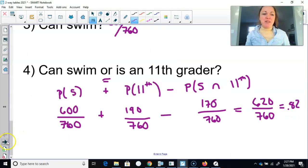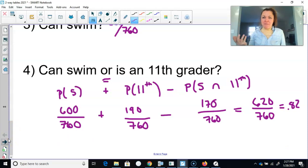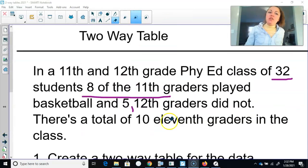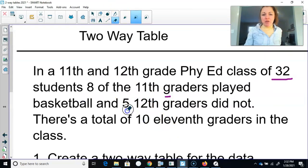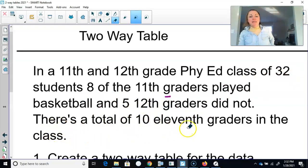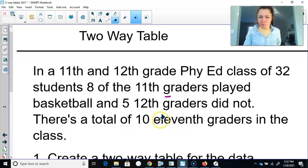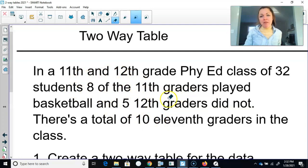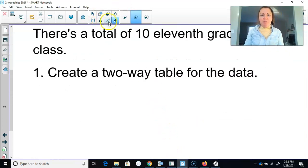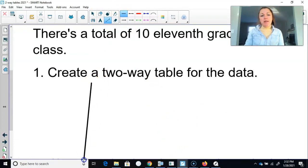Let's move on to our last page. If I'm going too fast, pause and write things down. There is an error on the printed notes, so pause and add this sentence: an 11th and 12th grade PE class of 32 students — eight of the 11th graders play basketball, five 12th graders did not, and there's a total of 10 11th graders in the class. Create a two-way table for the data.